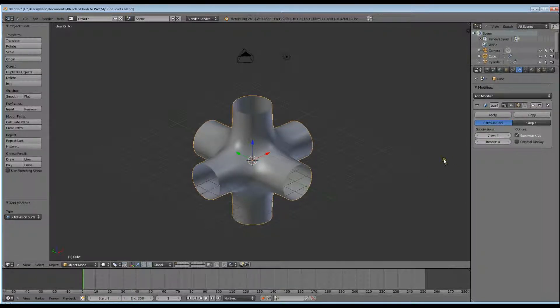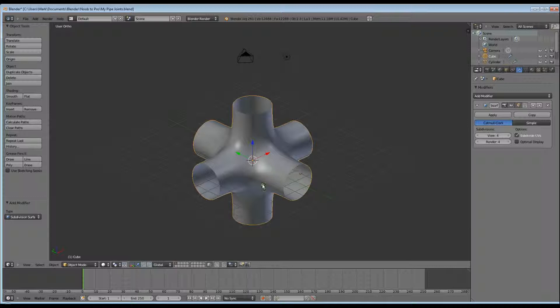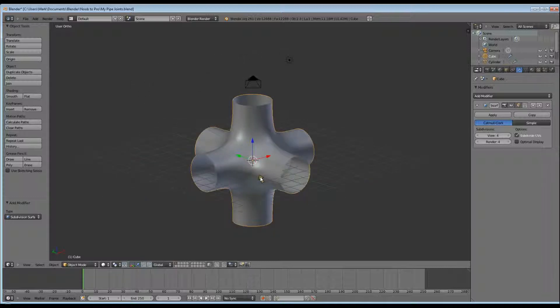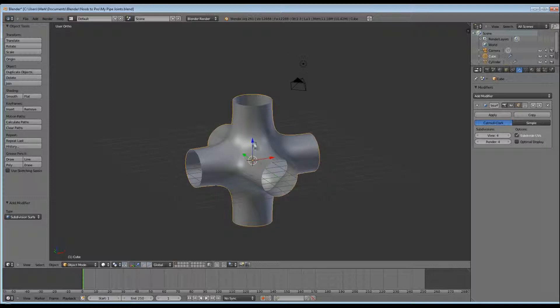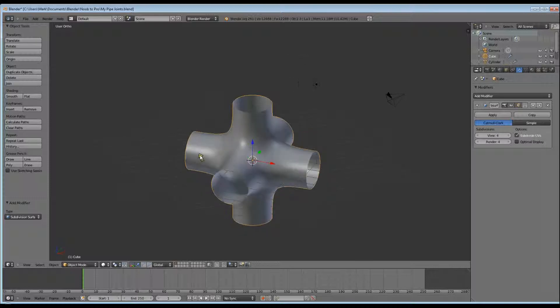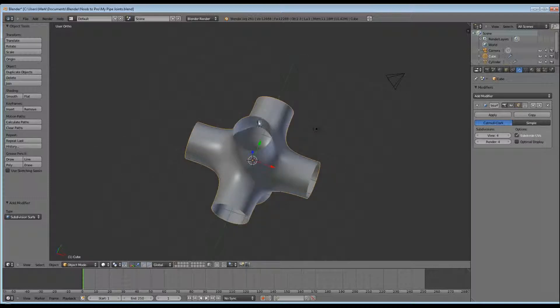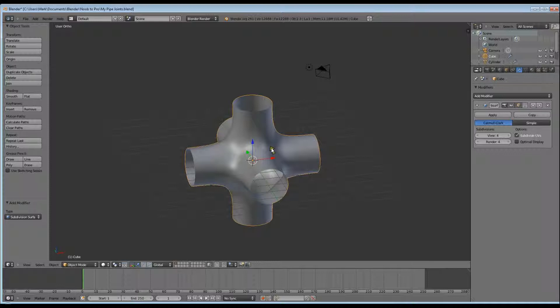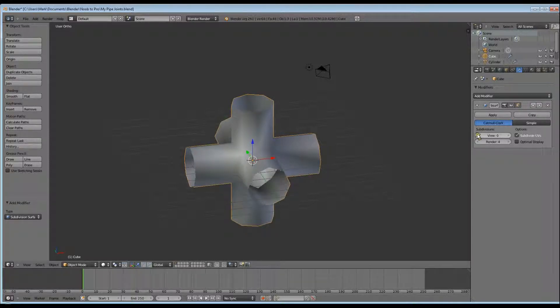As you can see it's fat in the middle again and wafer thin thickness. So we're going to need to thicken it up and tighten up the middle part. It'll be easier to do this if we turn the view in the Modifier back down to 0 so we can see our vertices and edges a lot easier.